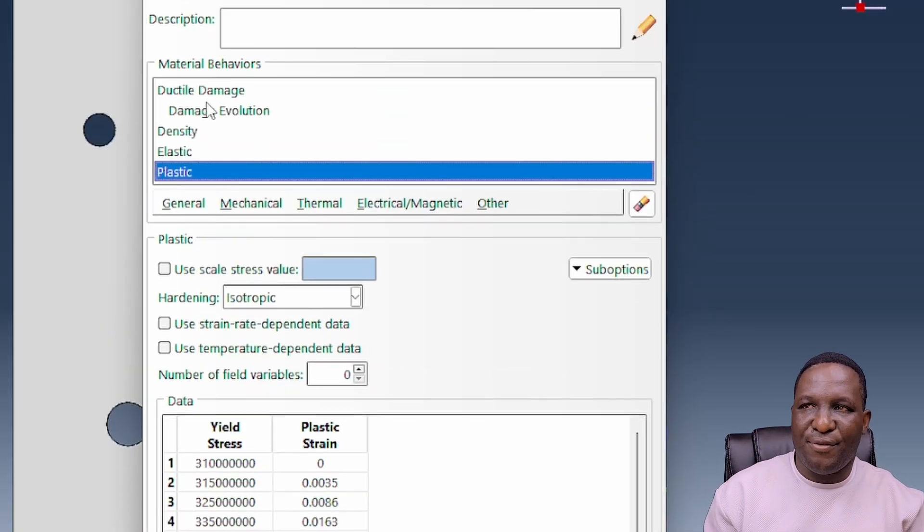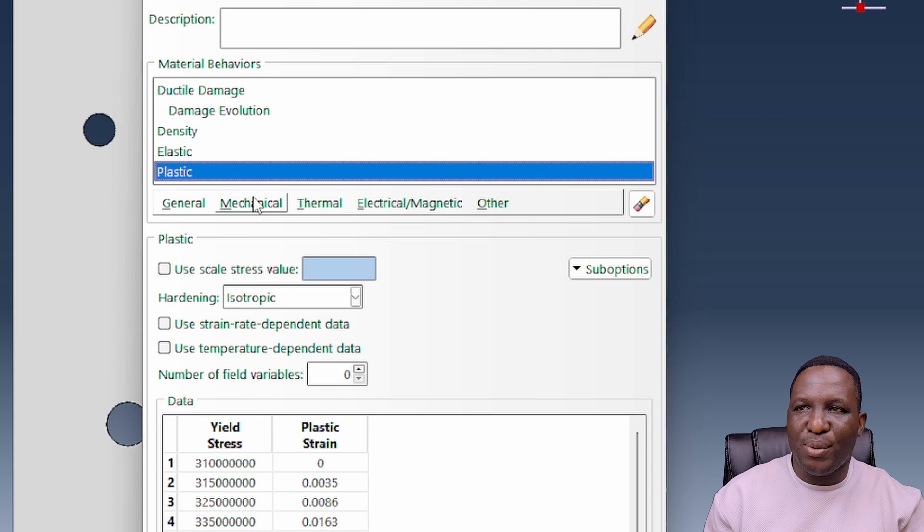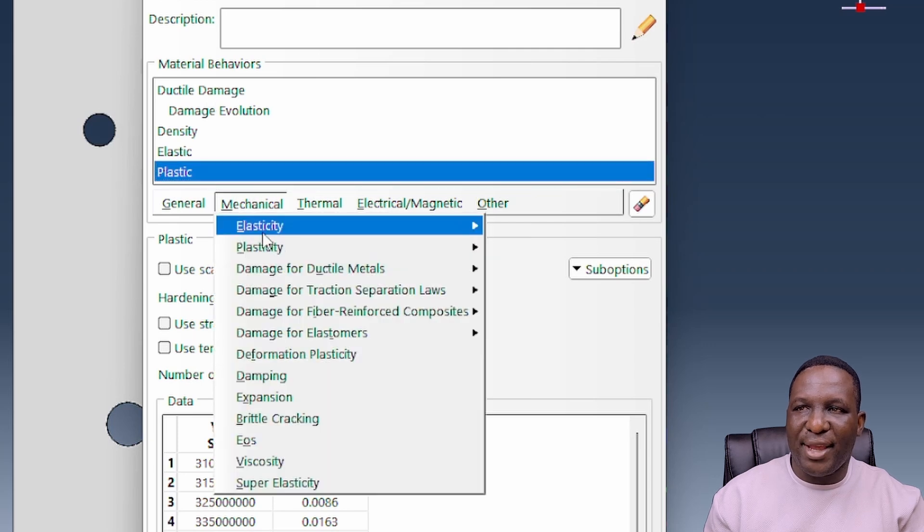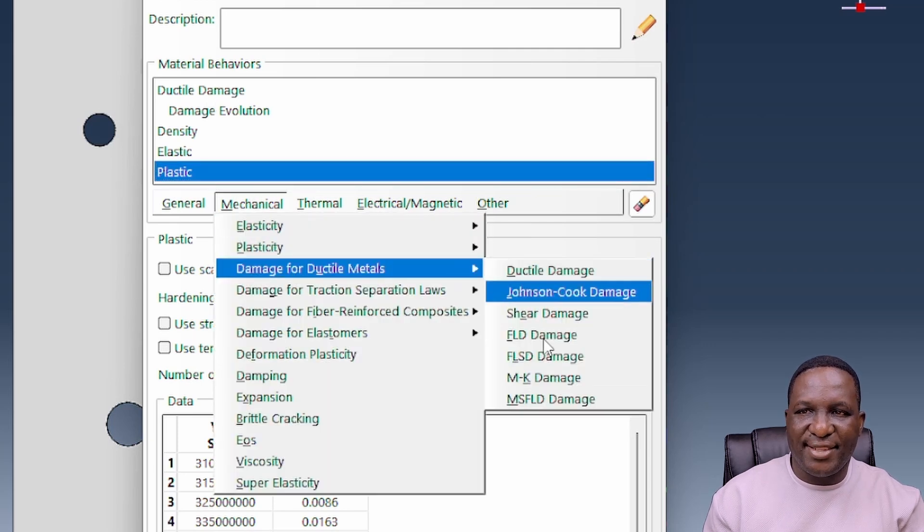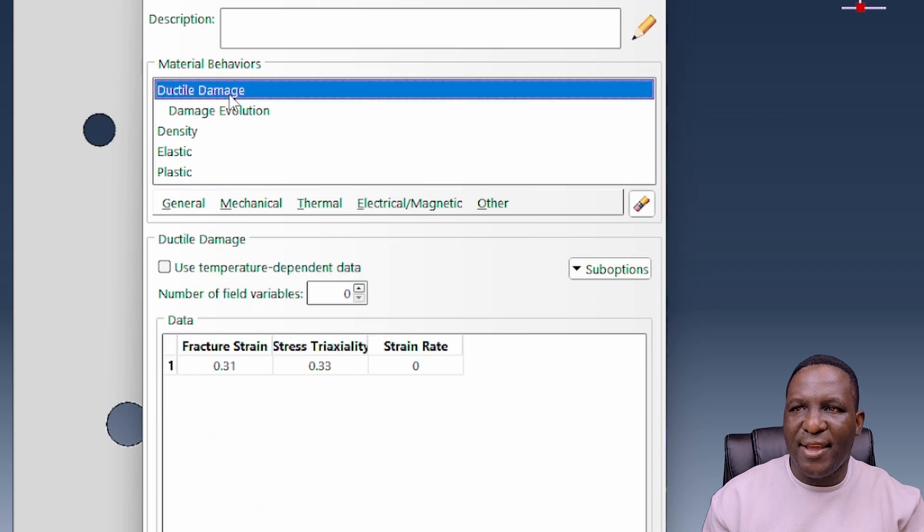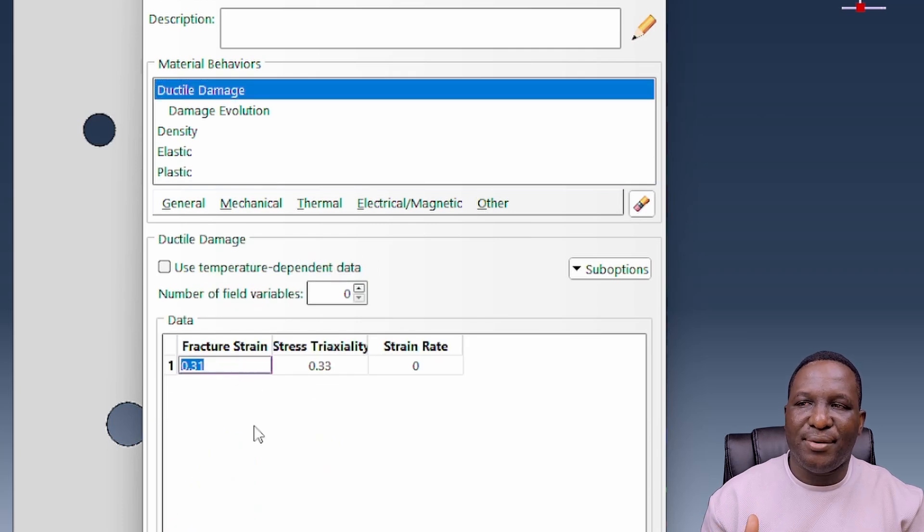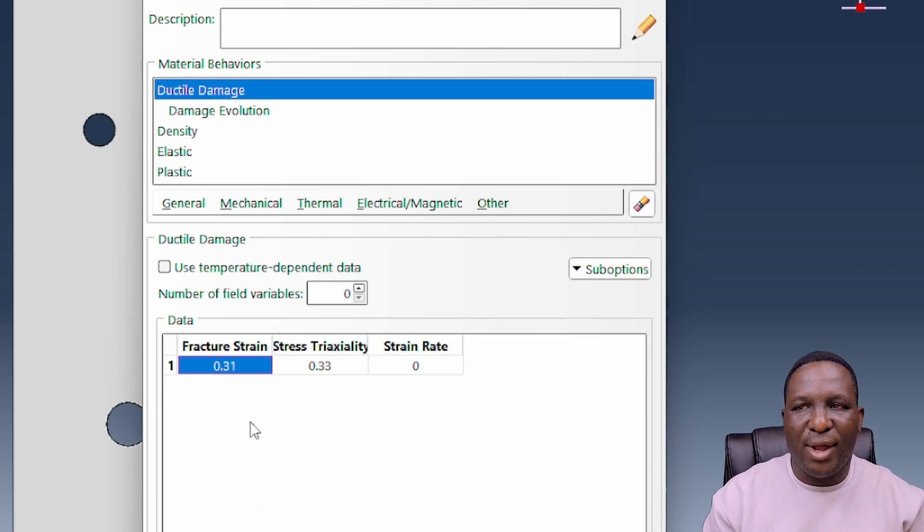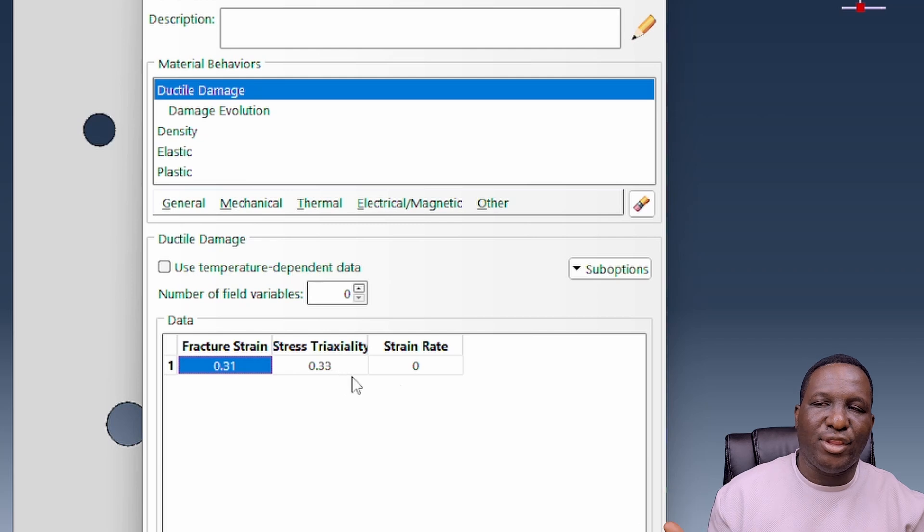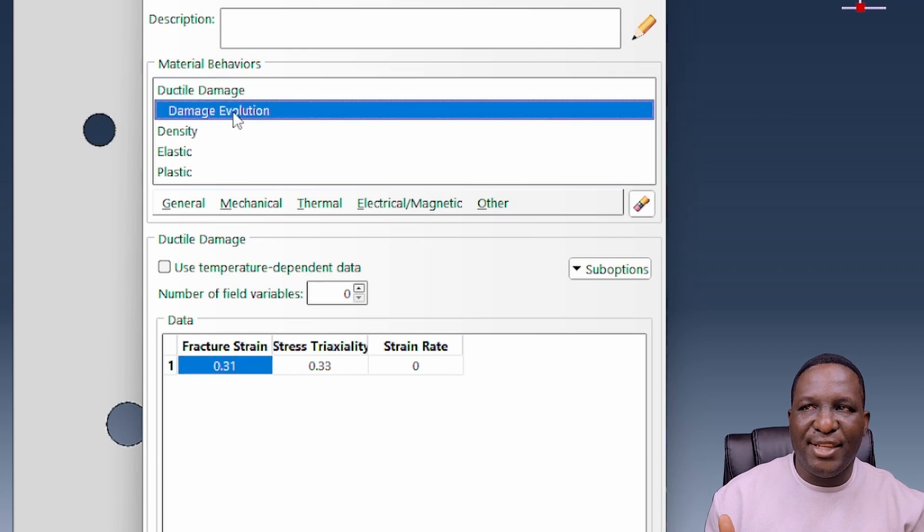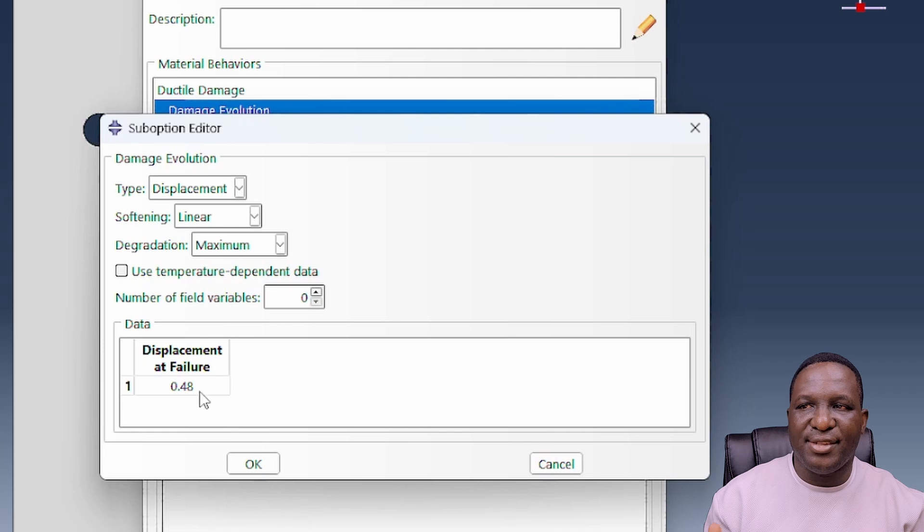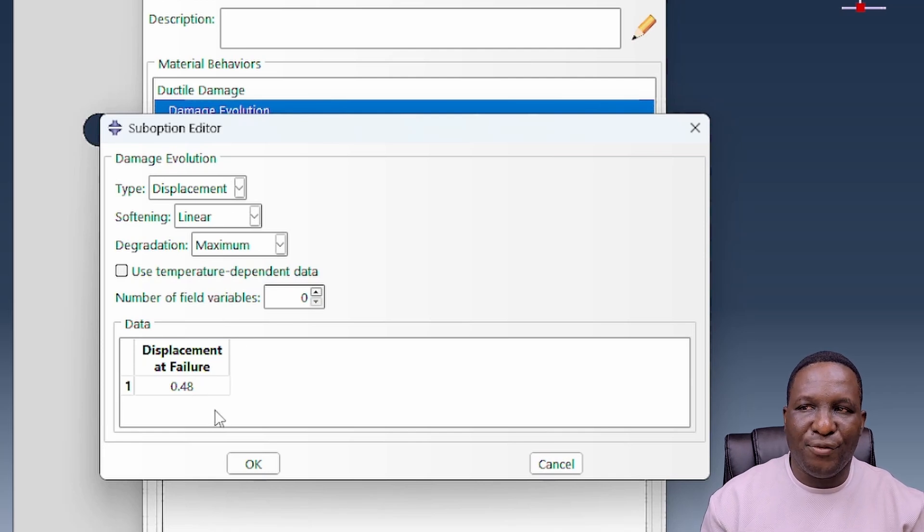The other thing we find here is the ductile damage. So we want to do mechanical ductile damage, and I've already incorporated it here. We're using a ductile fracture strain of 0.31, a stress triaxiality of 0.33, and a strain rate of 0.0. A damage evolution also associated with this is a displacement at failure of 0.48 using a linear softening law.